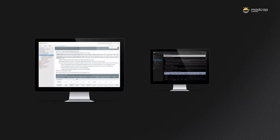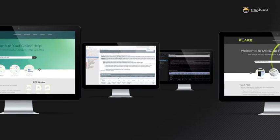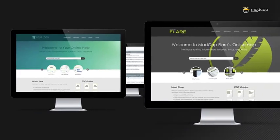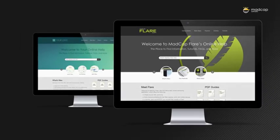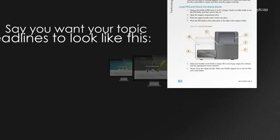You can control the look of your content to match your company's style guides, existing print documentation, and more.